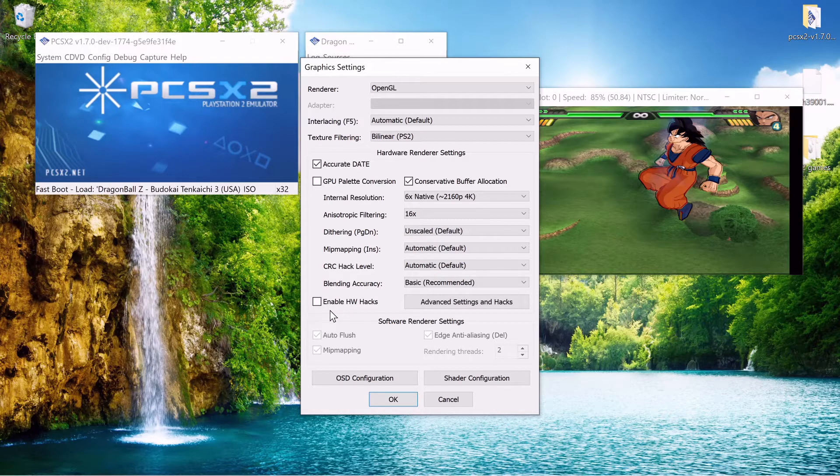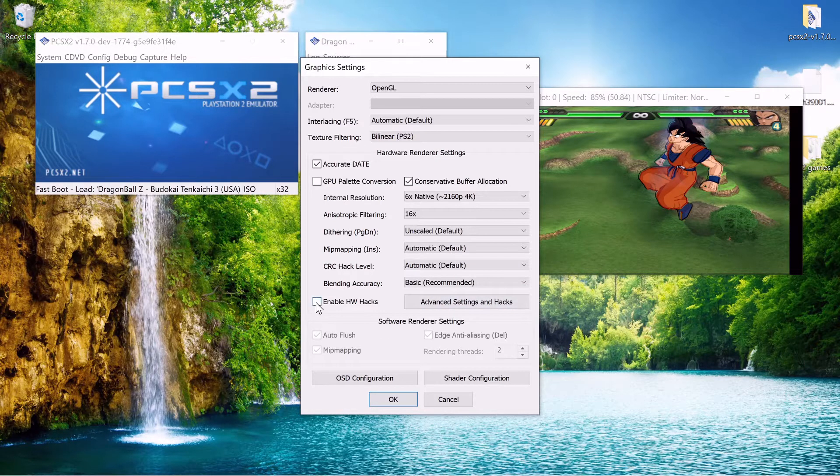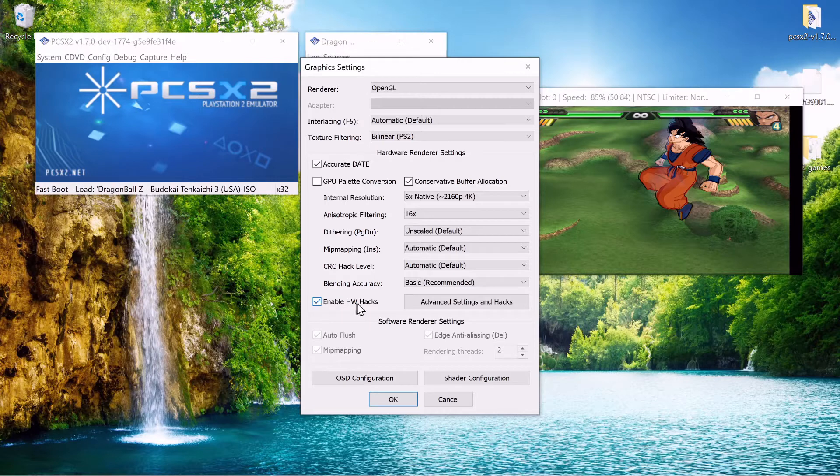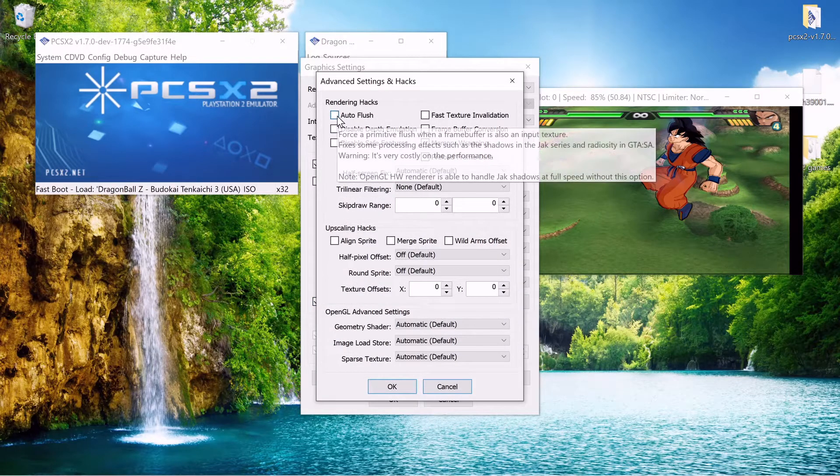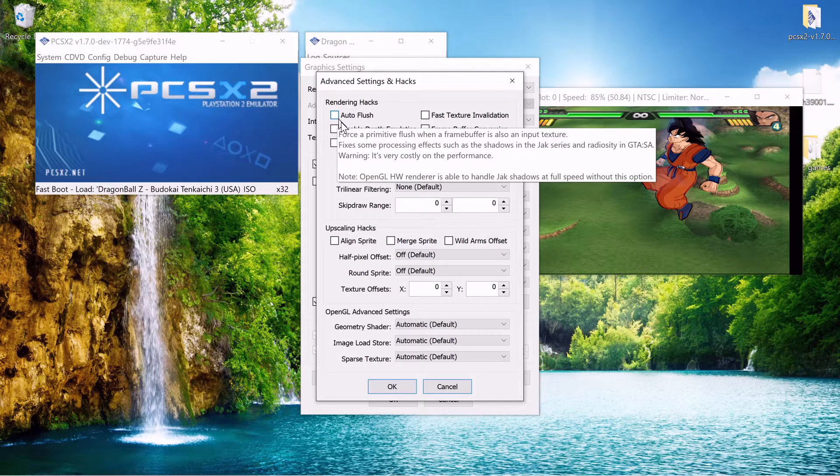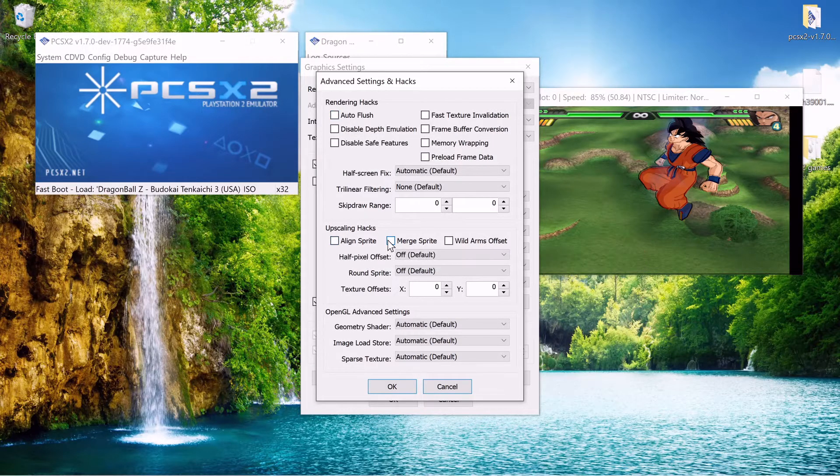Some settings you might want to consider if you're having graphical issues is advanced settings and hacks. And to utilize those settings enable HW hacks right here. Then you can go into there and you can read the description for a lot of these. And it'll show you a lot of times the exact game that it's having issues with and that the setting will fix.